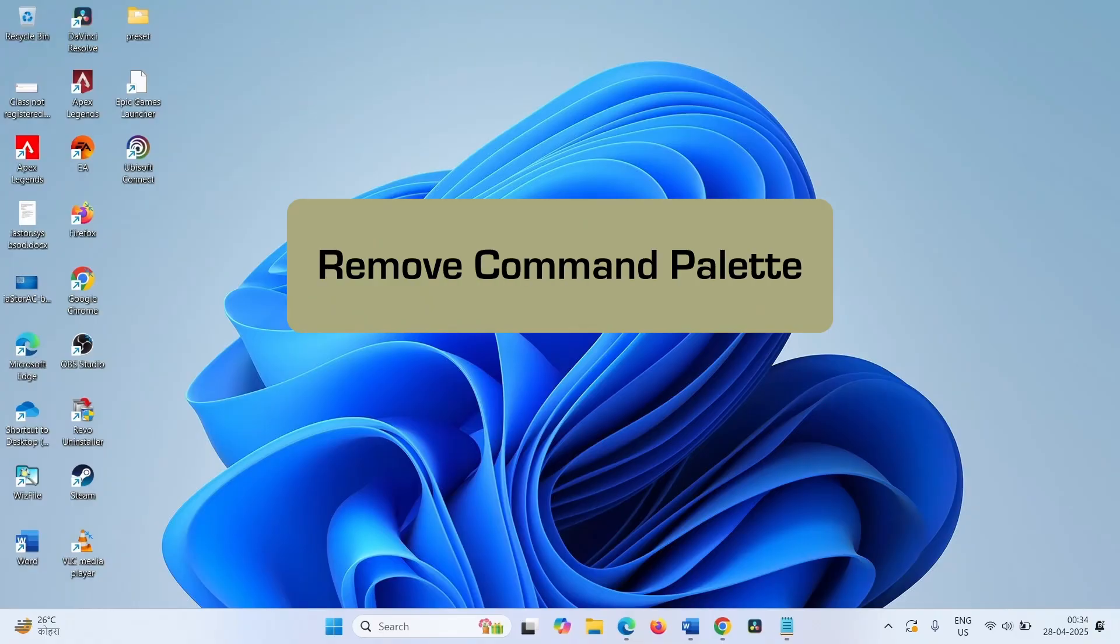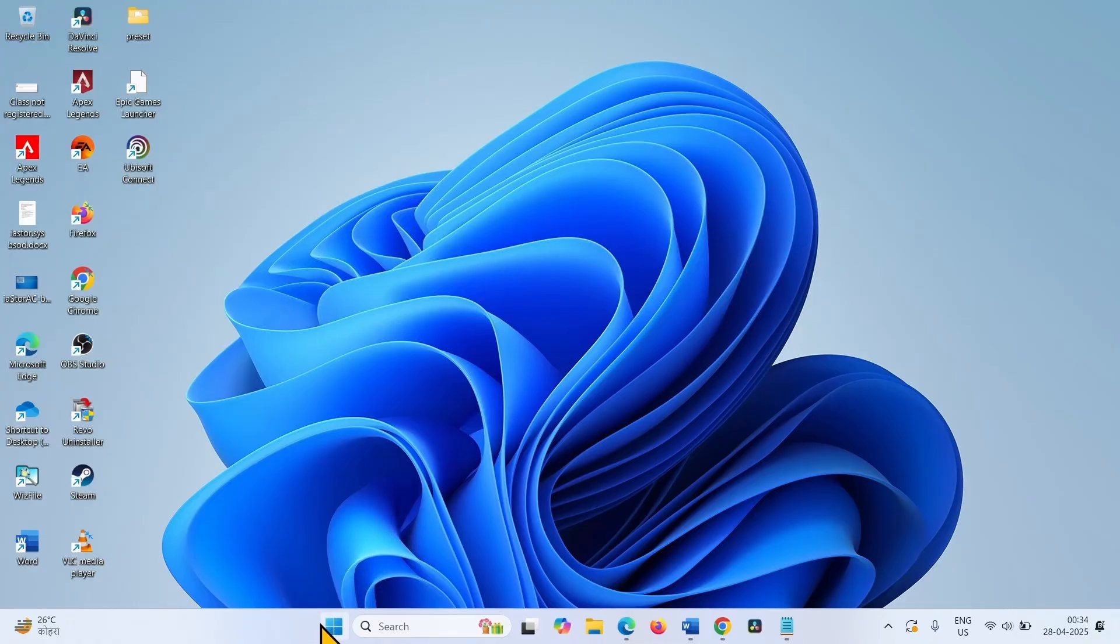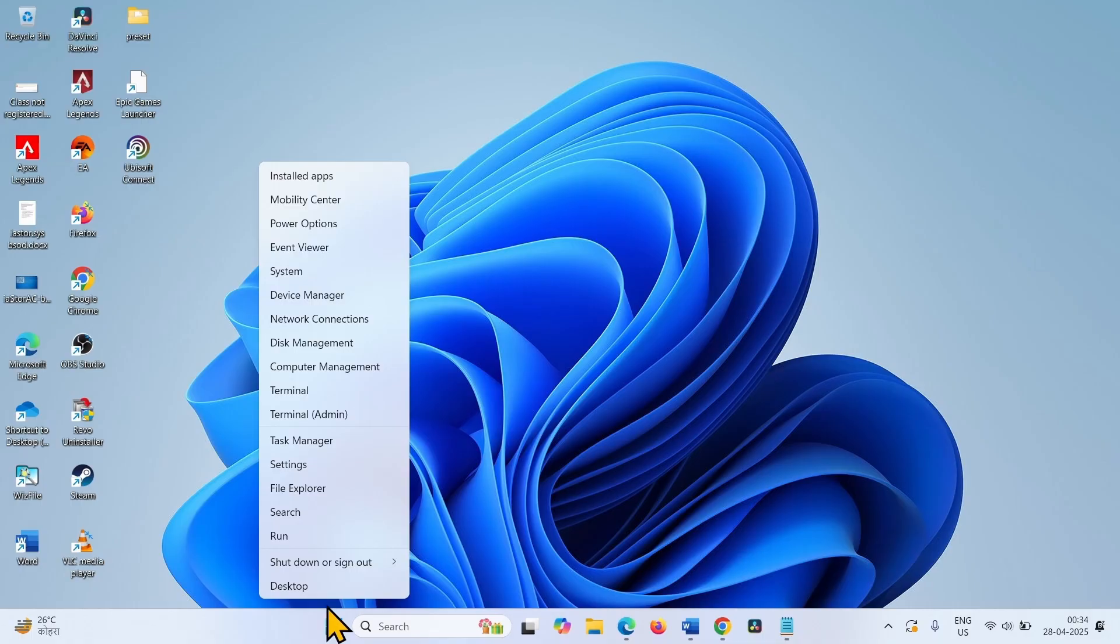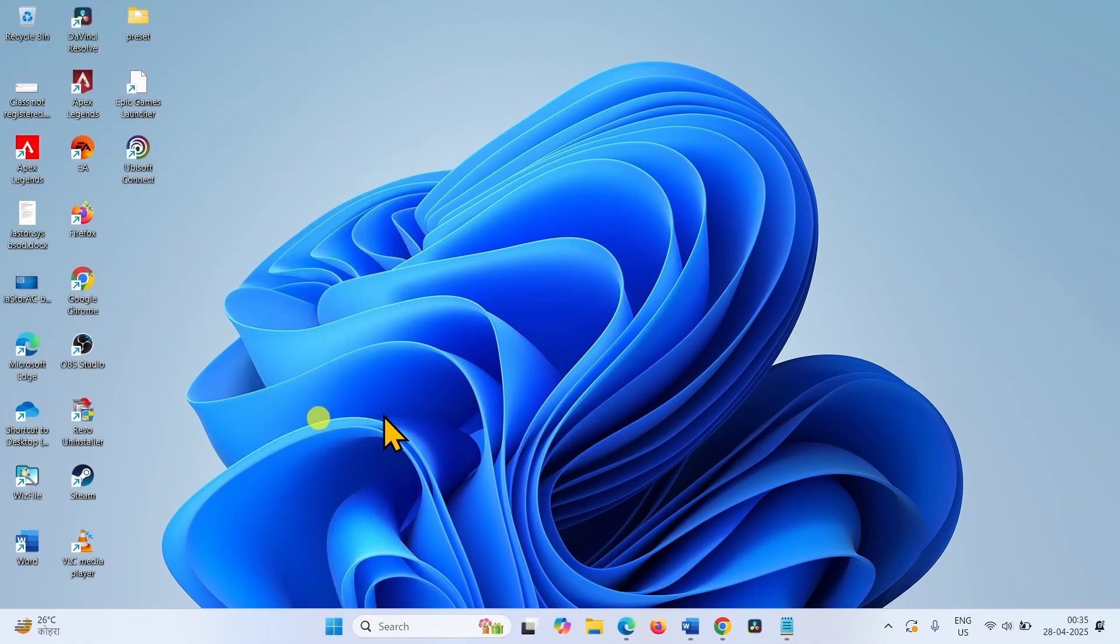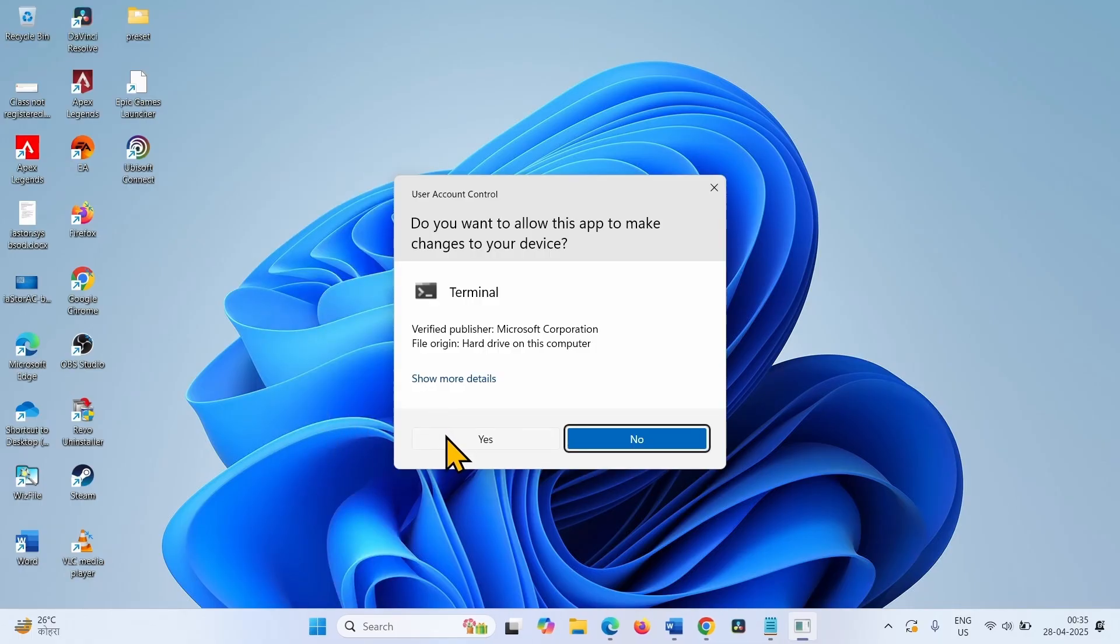The first method is remove command pilot. Right click on start, select terminal admin. Click on yes.